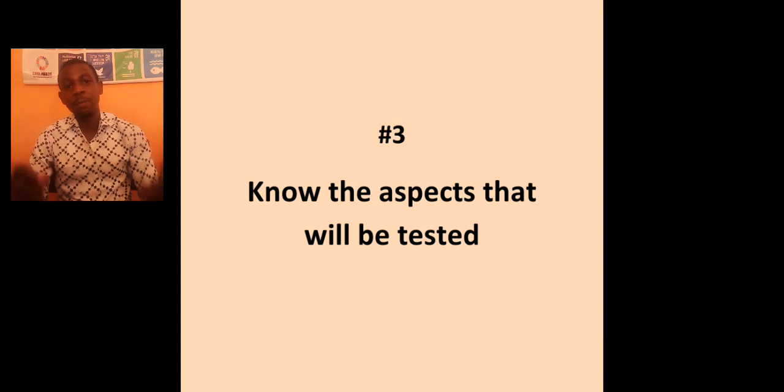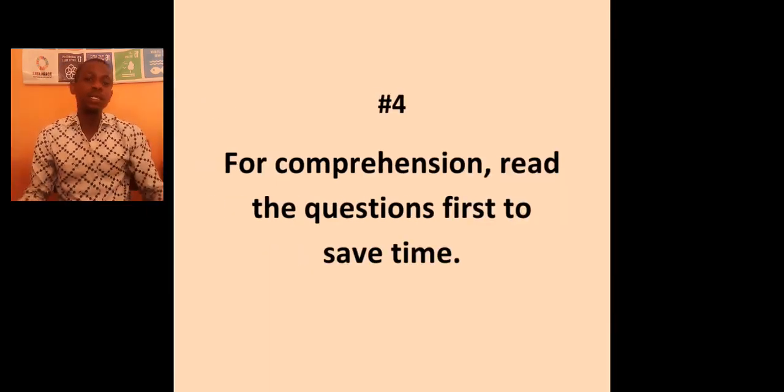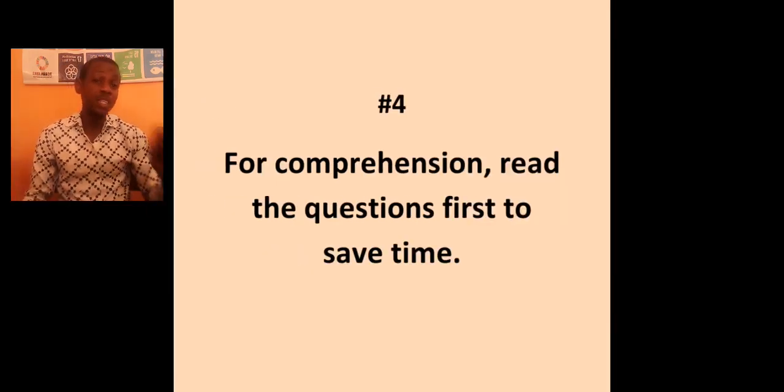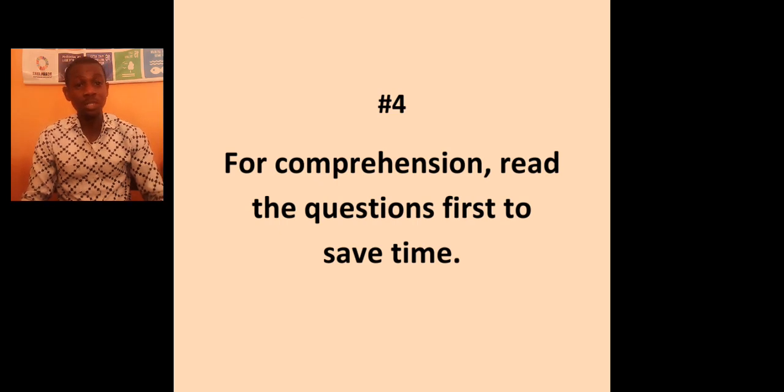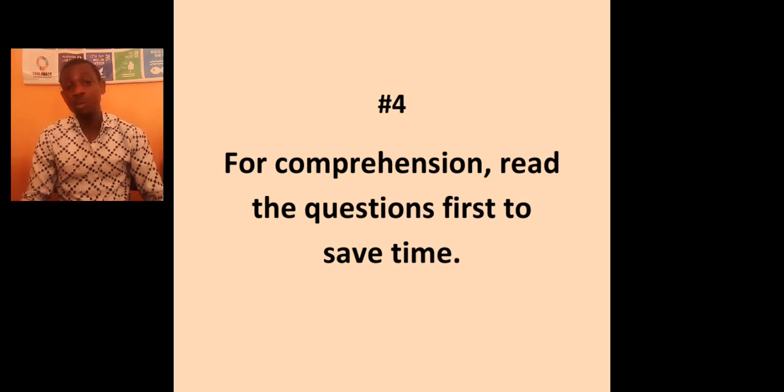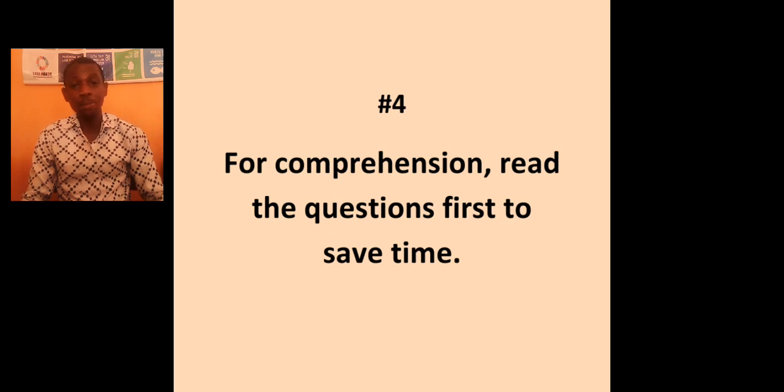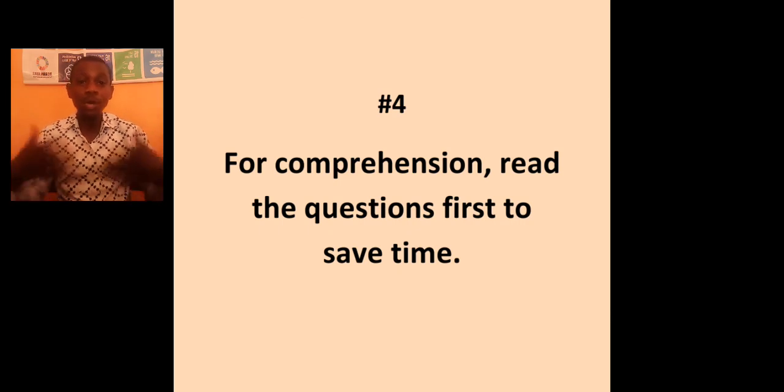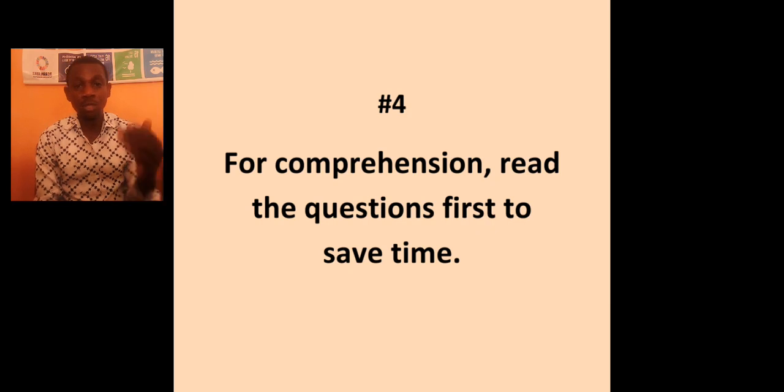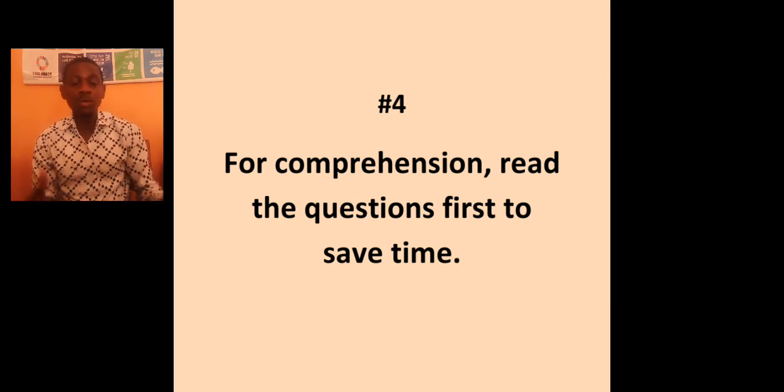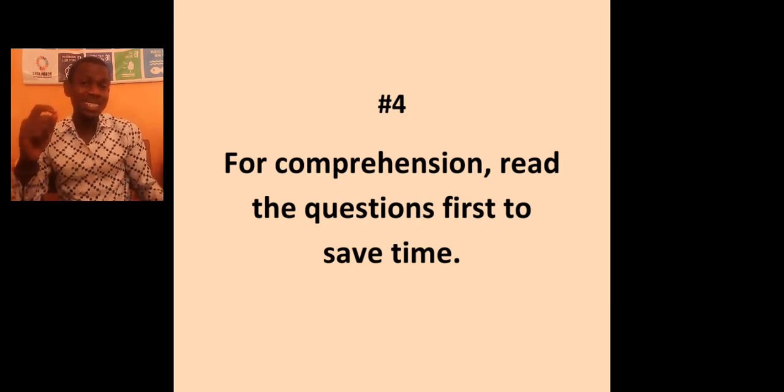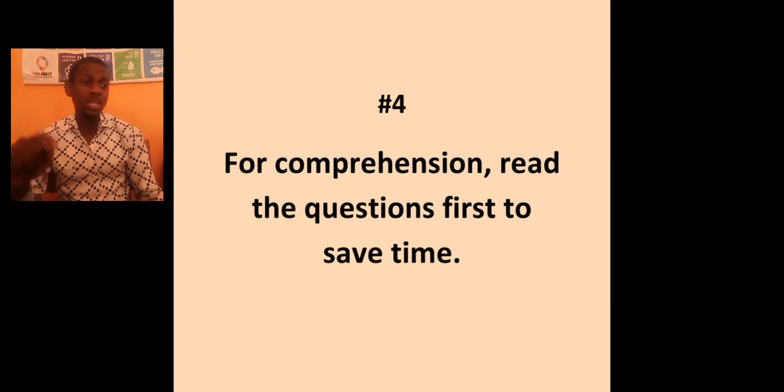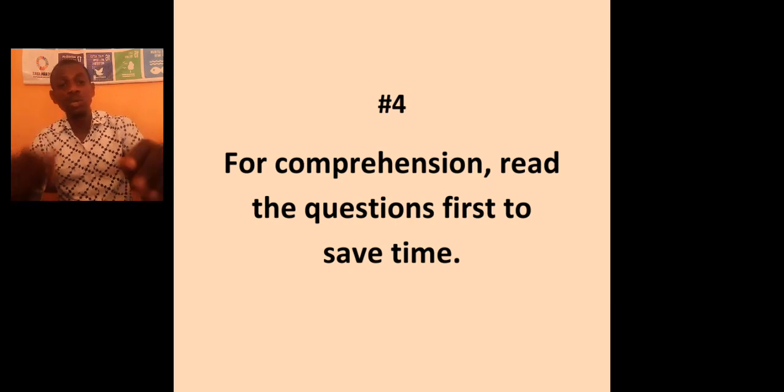So, the fourth point, which is very specific now, is for your comprehension. I will advise you that for your comprehension, you read the questions first to save time. It's like knowing the objective, knowing the mind of the examiner. You read the questions first. So, when you are reading the passage, you know exactly what you are looking for. Then, you will save time and you won't waste time doing this.